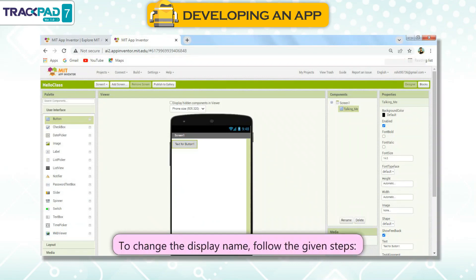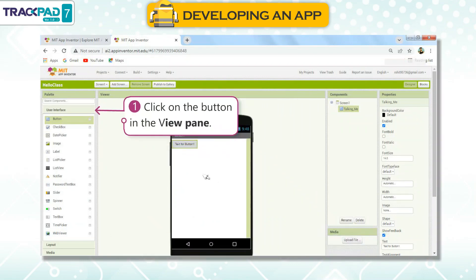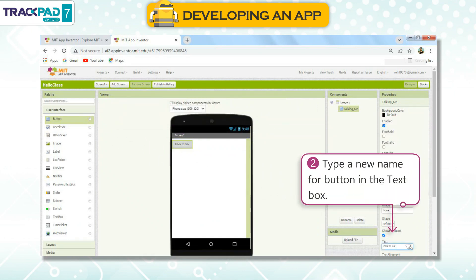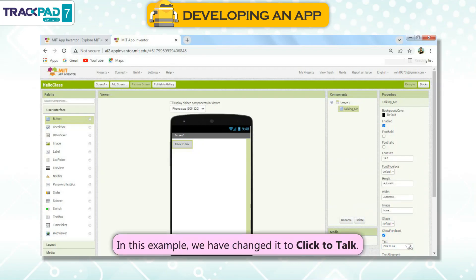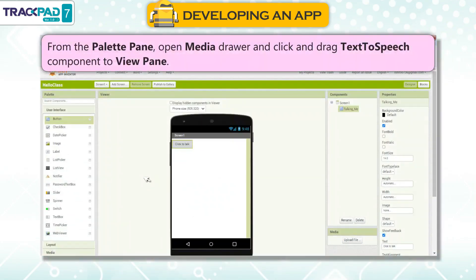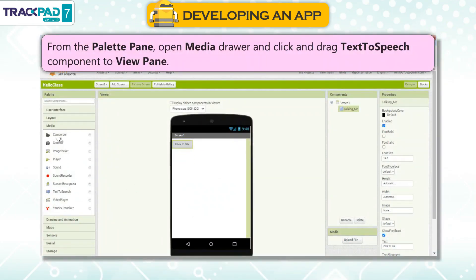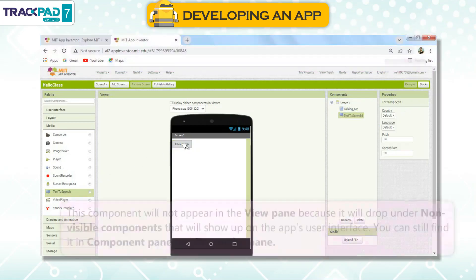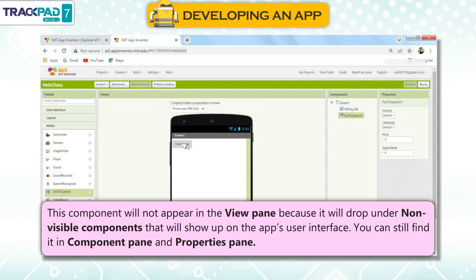Change the Display Name of the Button: To change the display name, follow the given steps. First, click on the button in the View pane. Second, type a new name for the button in the Text box — in this example, we have changed it to 'Click to Talk'. Adding a Text to Speech component: from the Palette pane, open the Media drawer and drag the Text to Speech component to the View pane. This component will not appear in the View pane as it drops under Non-Visible components, but you can find it in the Component pane and Properties pane.